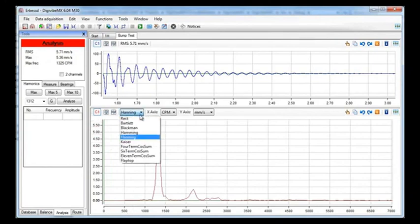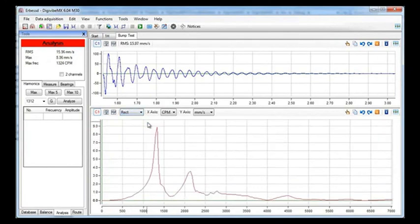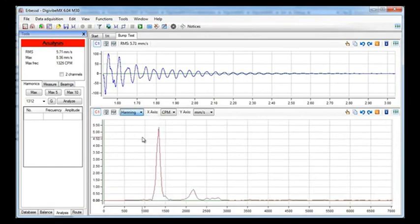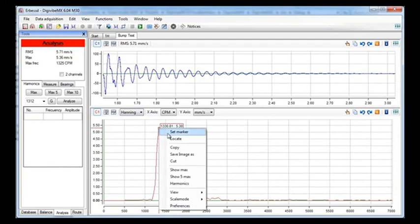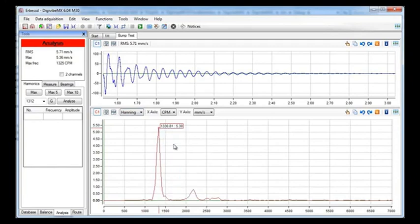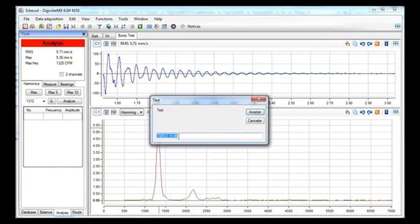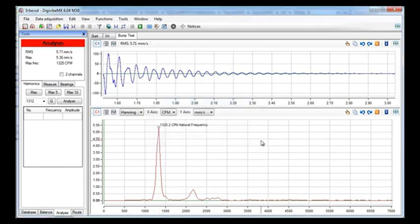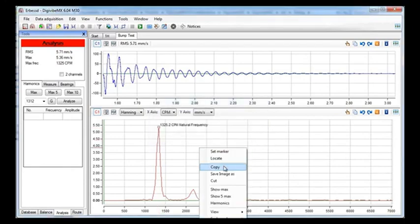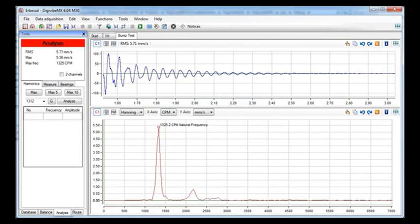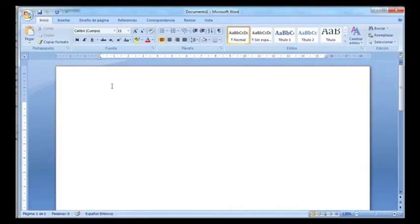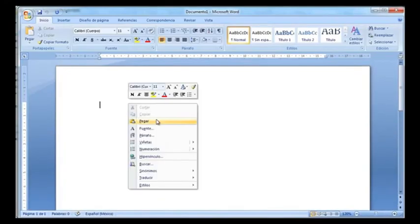If you want to, you can change the window. Right now we are going to stay with Hanning. We set a marker on the peak. And we copy the image and we can paste it in Word or in any other program to make a report.